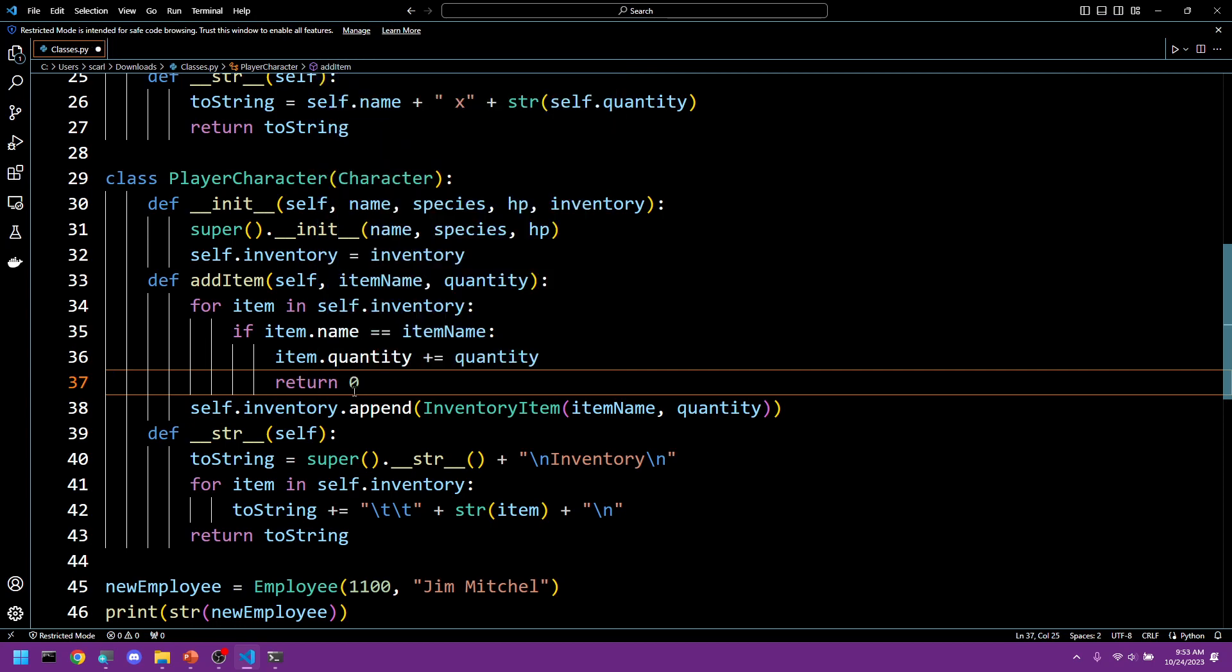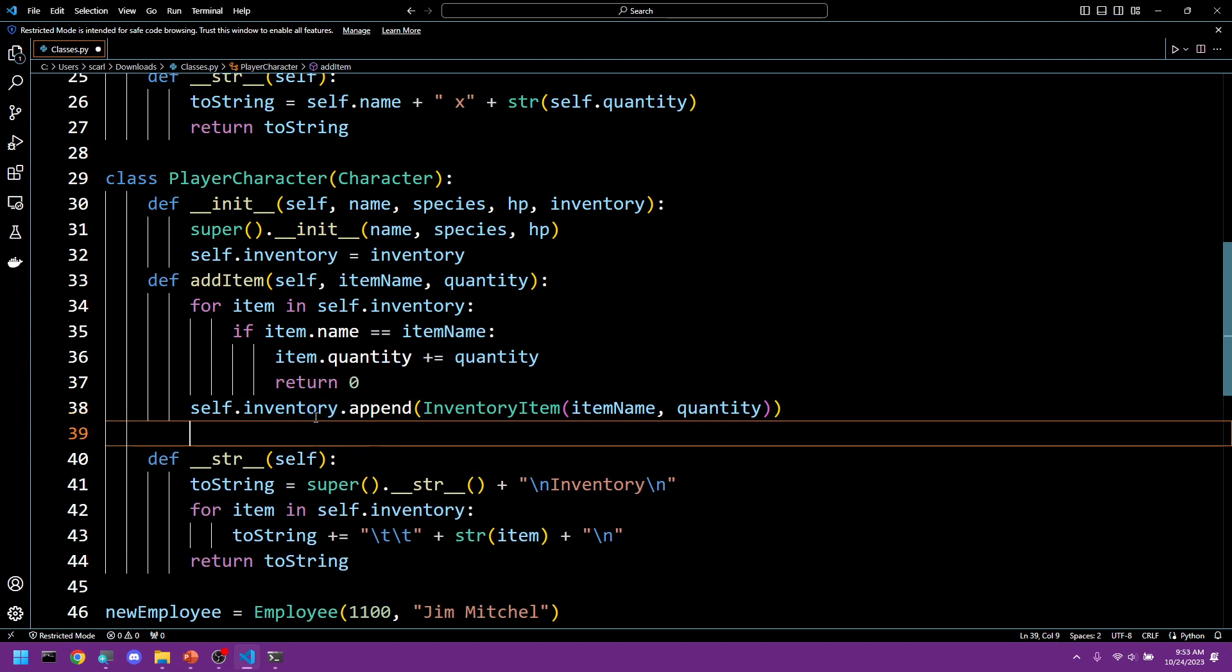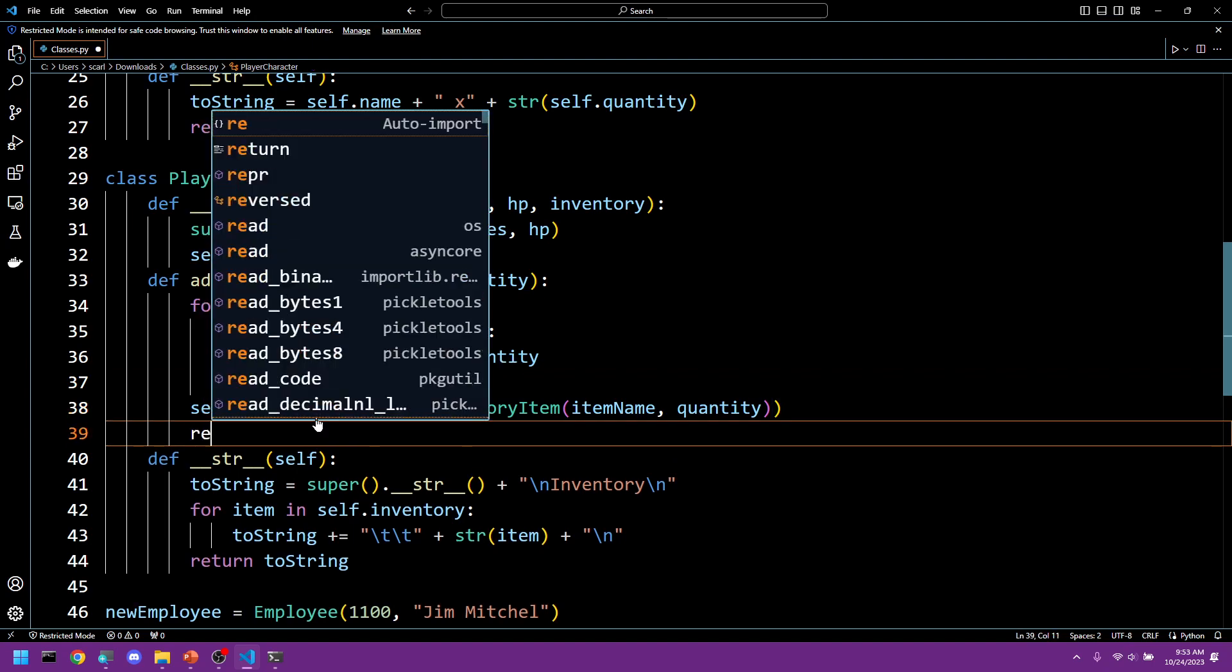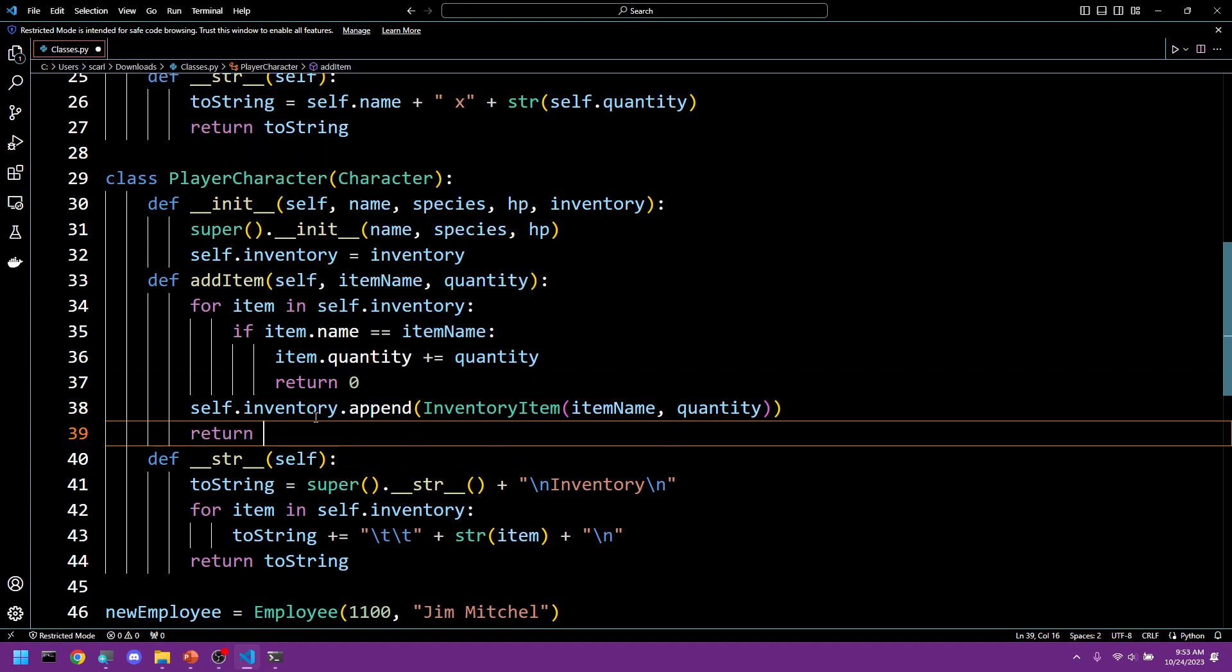And what this will do, we'll say that we're just defining zero as we found the item and we added it to the list. Now if this is the avenue we take, we want to return, or no.